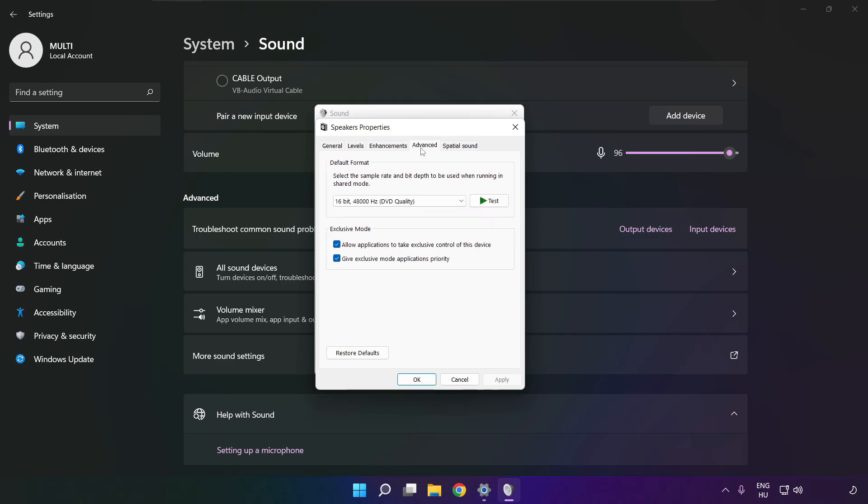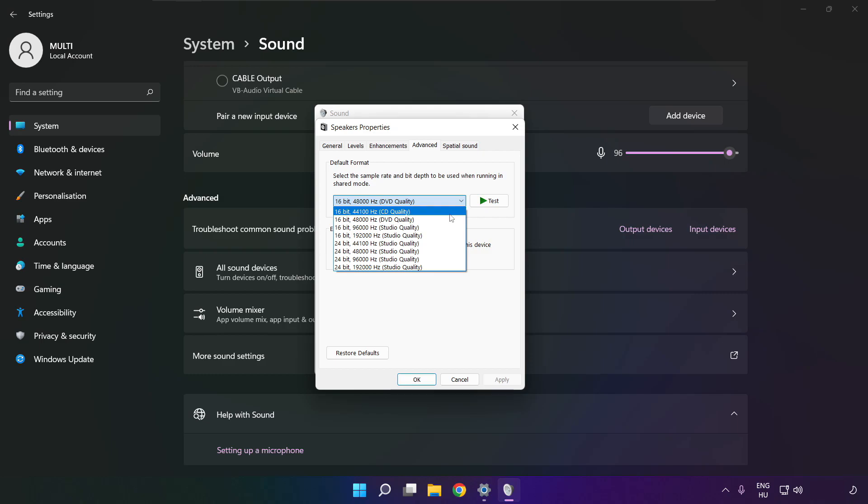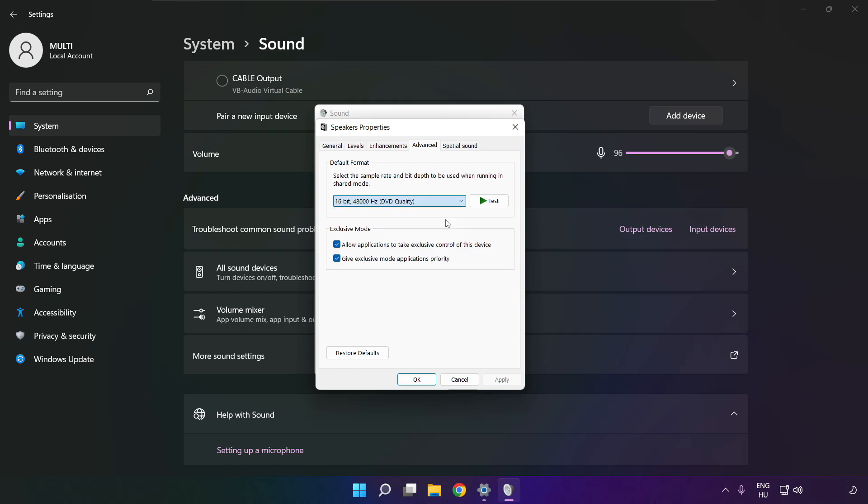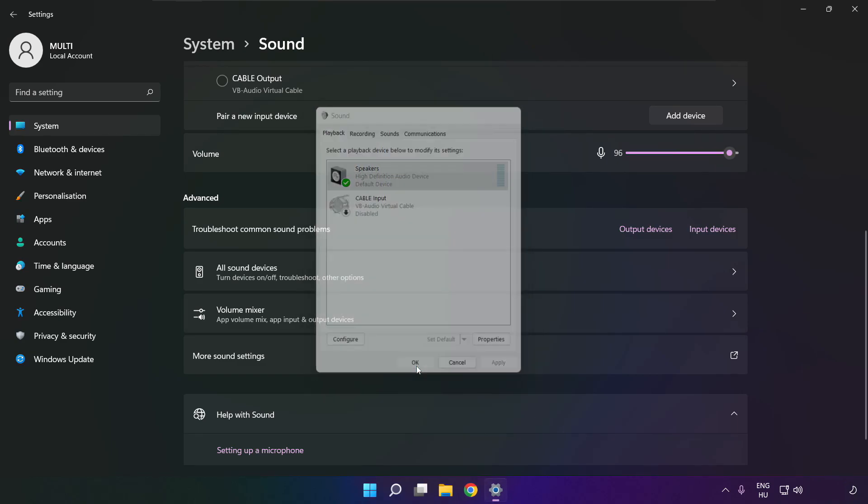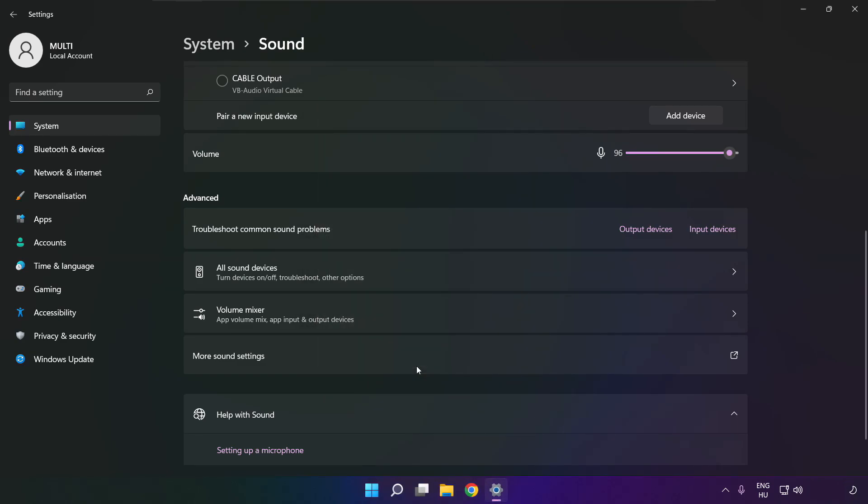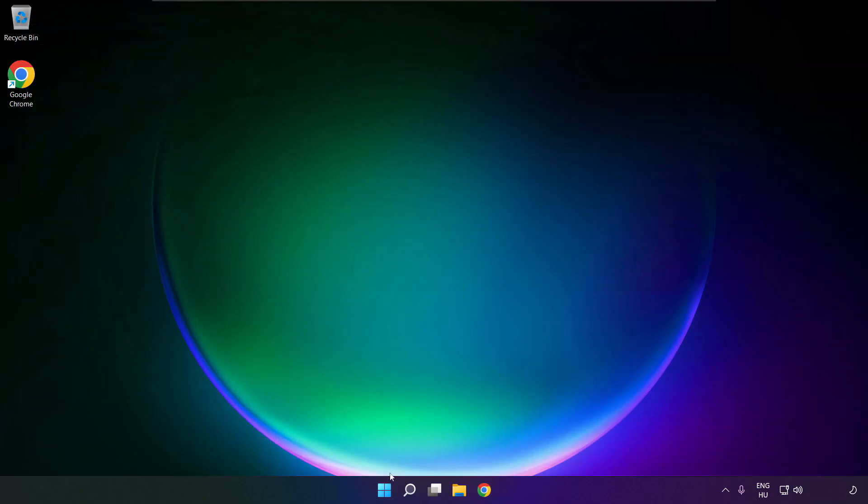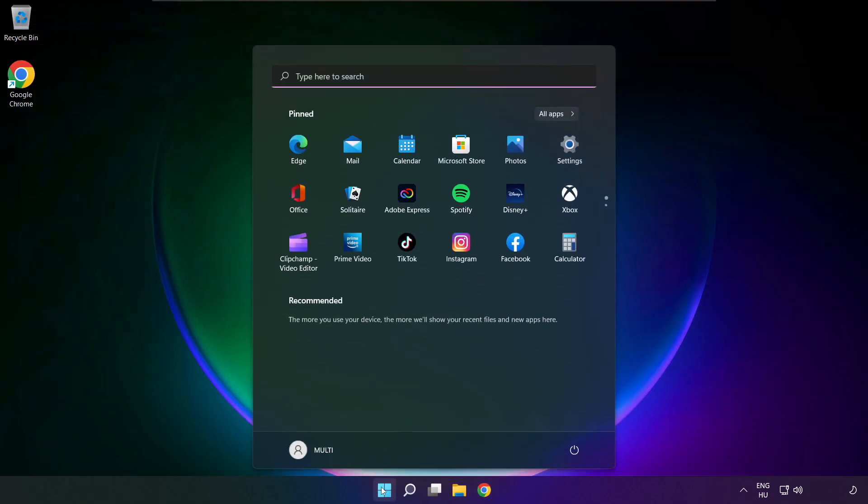Click advanced. Try CD and DVD quality. OK. Close window and restart your PC.